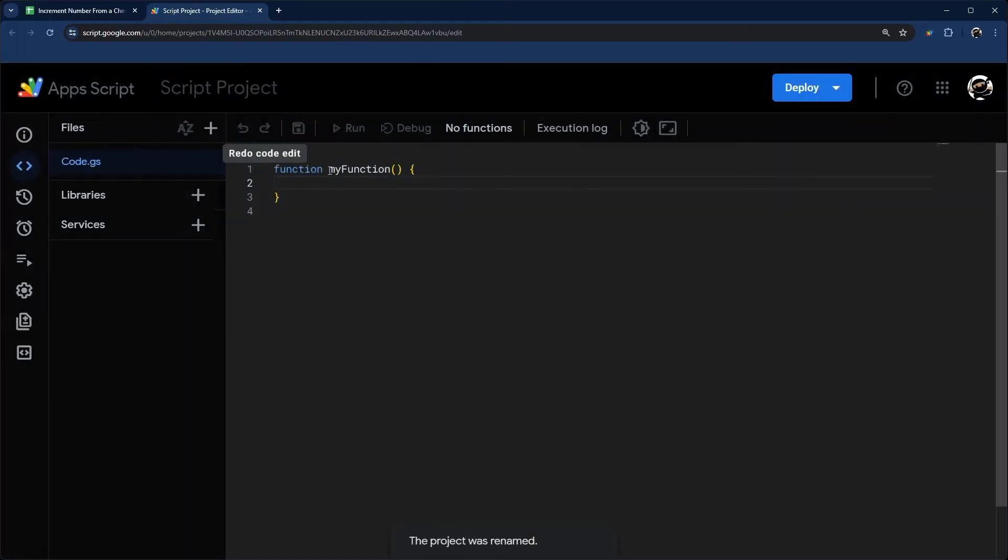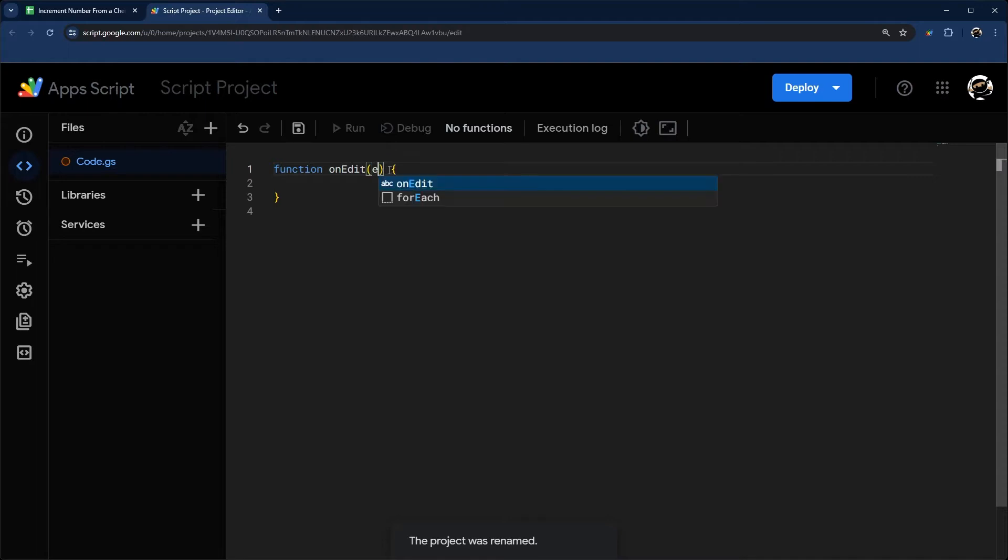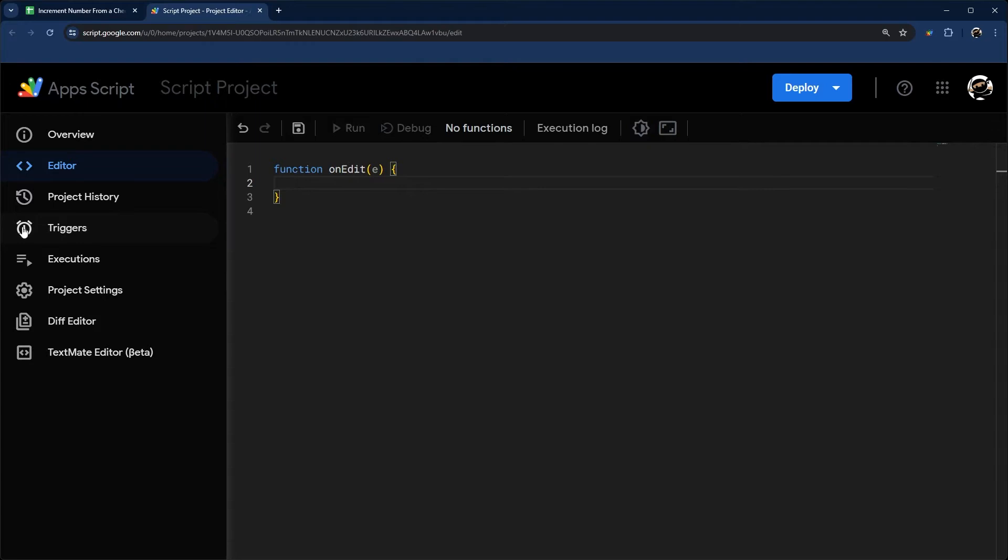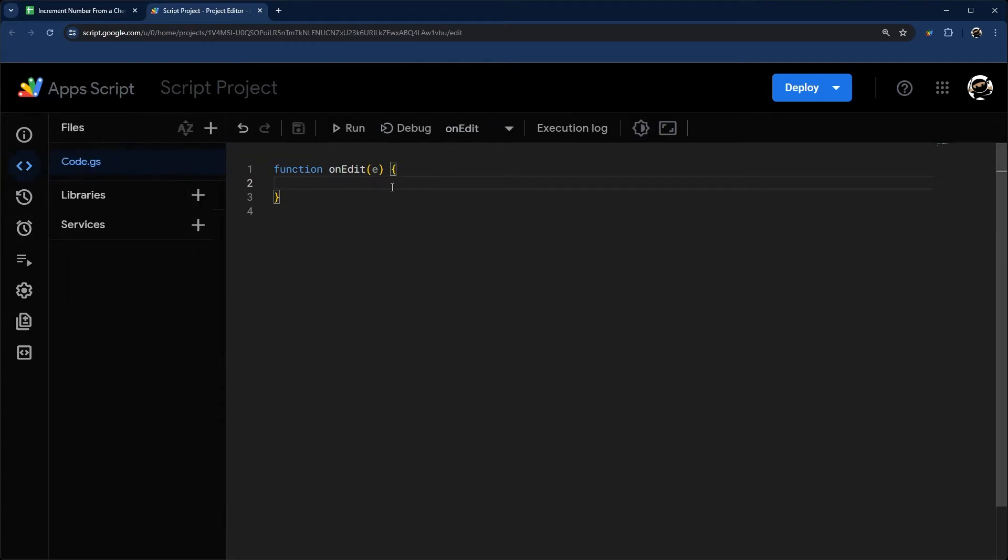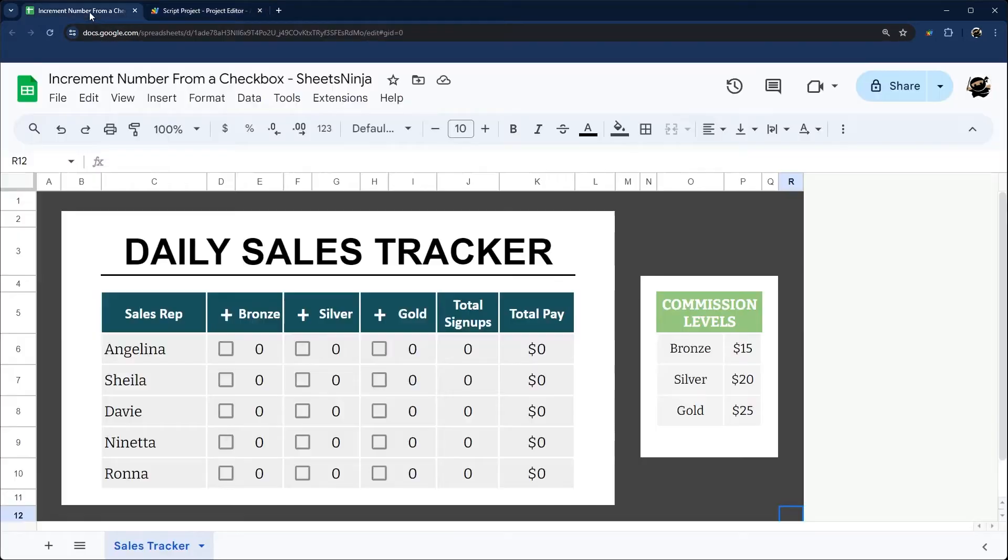What we're going to use is called onEdit. This is a simple trigger, so I don't have to install anything under the triggers over here. This will just run whenever the sheet is edited. This E in here is called the event object and it just captures some data from what we just did.